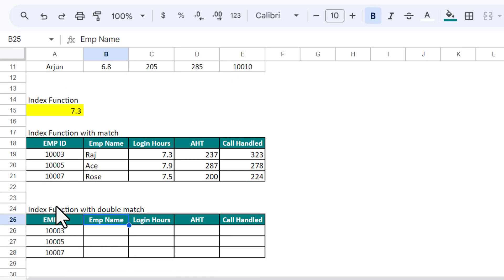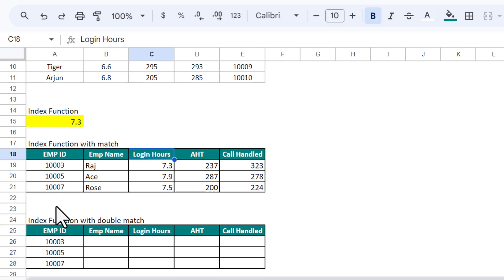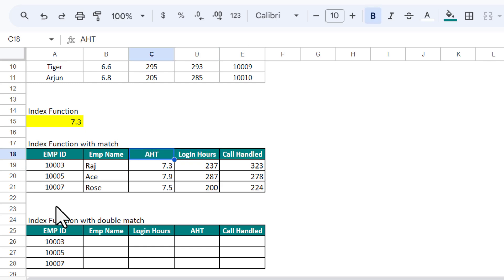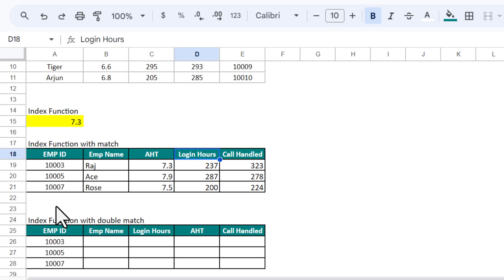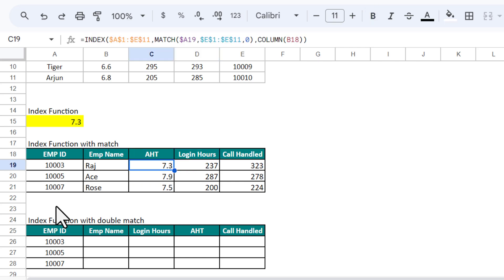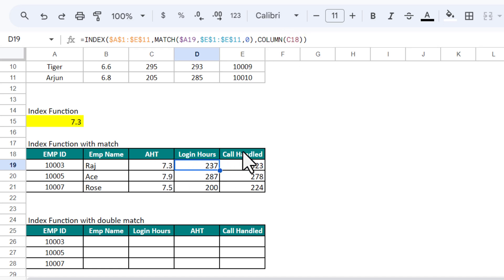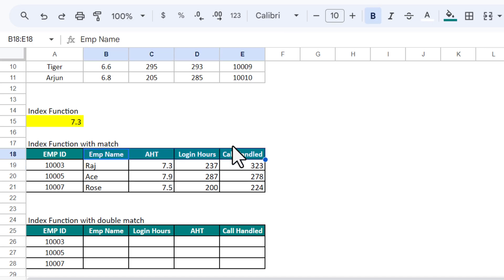Now let me show how to use INDEX with a double MATCH. If we swap the column headers — say swap 'login hours' and 'AST' — the data becomes incorrect because the formula is still returning based on fixed column positions. It is not returning the correct result because the column number is sticking to the original sequence even though we exchanged the columns.